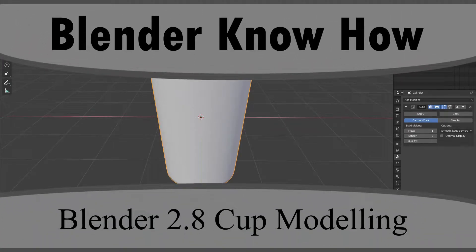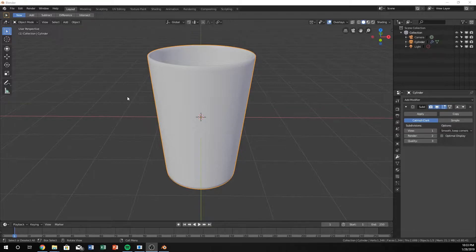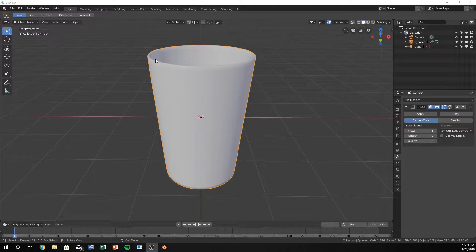Hello and welcome to another Blender know-how tutorial. In this video we're going to learn a little bit of how to make this simple cup shape. Hopefully it will be pretty simple, so let's go ahead and get started.